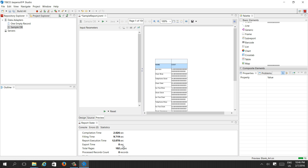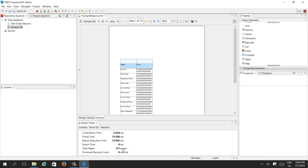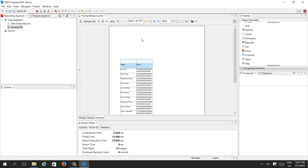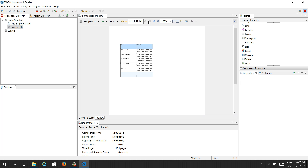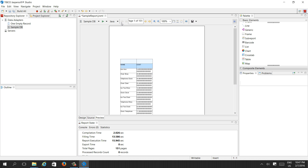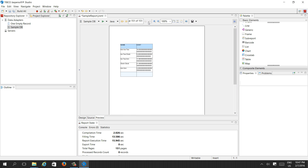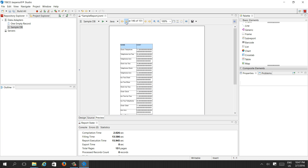If you start execution and compilation, export time is zero seconds because we are not exporting. Total pages: 151. If you see here, it shows 151 pages. There are many records, so there are many pages.